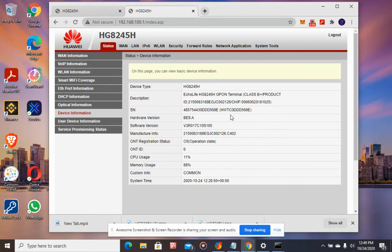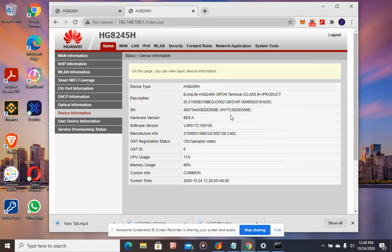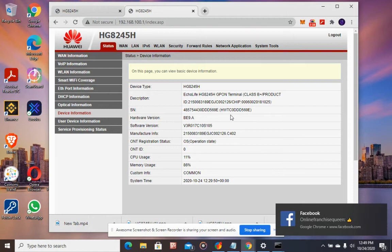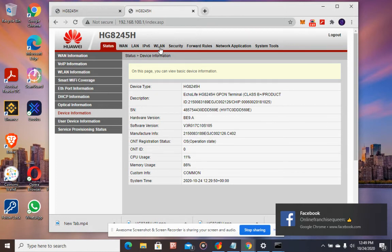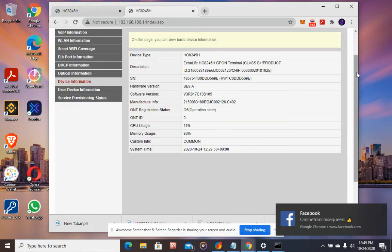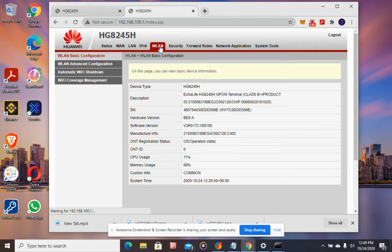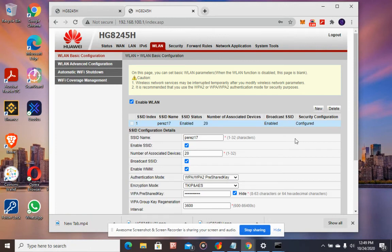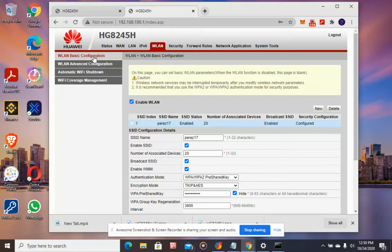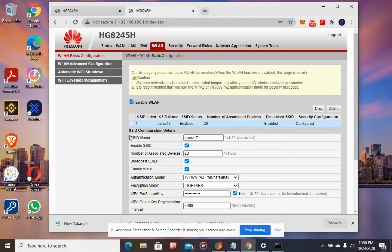On this screen, click WLAN. Under WLAN basic configuration, you will see the SSID name or WiFi name.